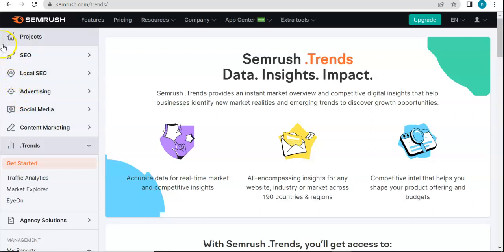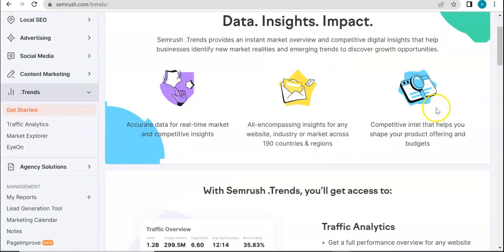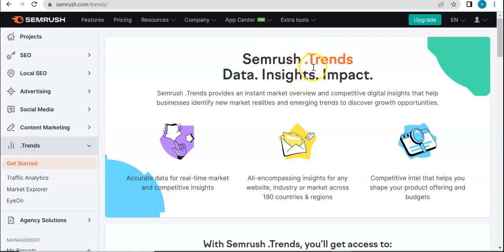But for a free trial account, you're going to get so much already. So imagine what it's going to be like if you are fully subscribed to SEMrush. Let's go ahead and talk about .trends. We'll be talking about an overview of this tool first and then delve into it more later on. SEMrush.trends — I believe that's how it's called, with the dot — is mostly for data, insights, and impact.